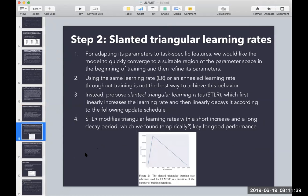The slanted triangular learning rate — which actually looks like a triangle — works as follows: to adapt the model's parameters to a specific task, you need it to converge quickly to the right region in parameter space early in training, then slow down to refine the parameters. Using a consistent learning rate won't achieve this. So they propose a rate that first linearly increases and then linearly decays. The authors found empirically that this outperforms other approaches, though they don't explain theoretically why it works.